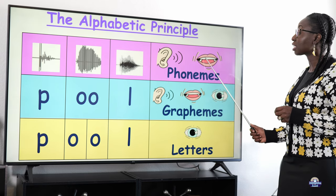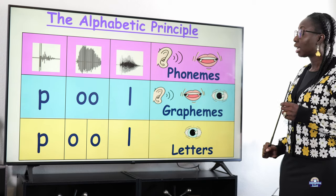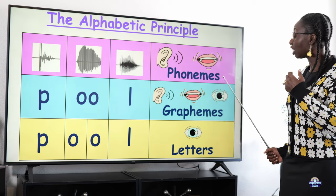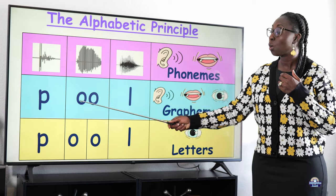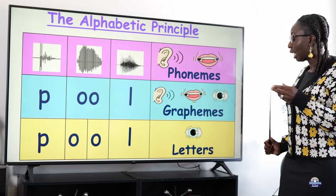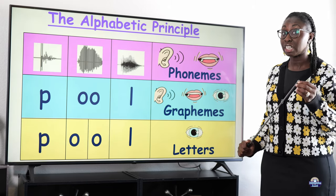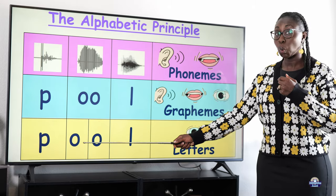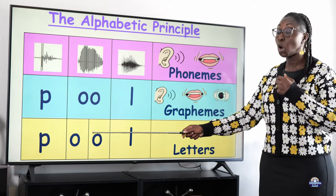Phonemes are the sounds we can hear from speech. Graphemes are what we can see — the written letters that represent those sounds. For example, the word 'pool' is made up of the sounds p-u-l, and the letters you can see are p-o-o-l.